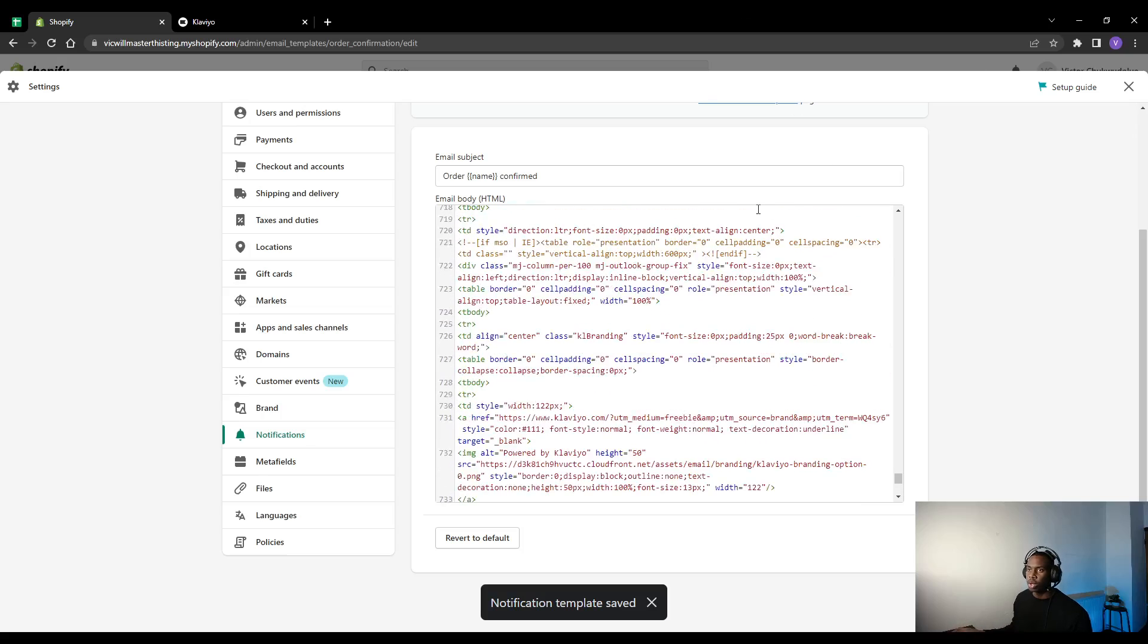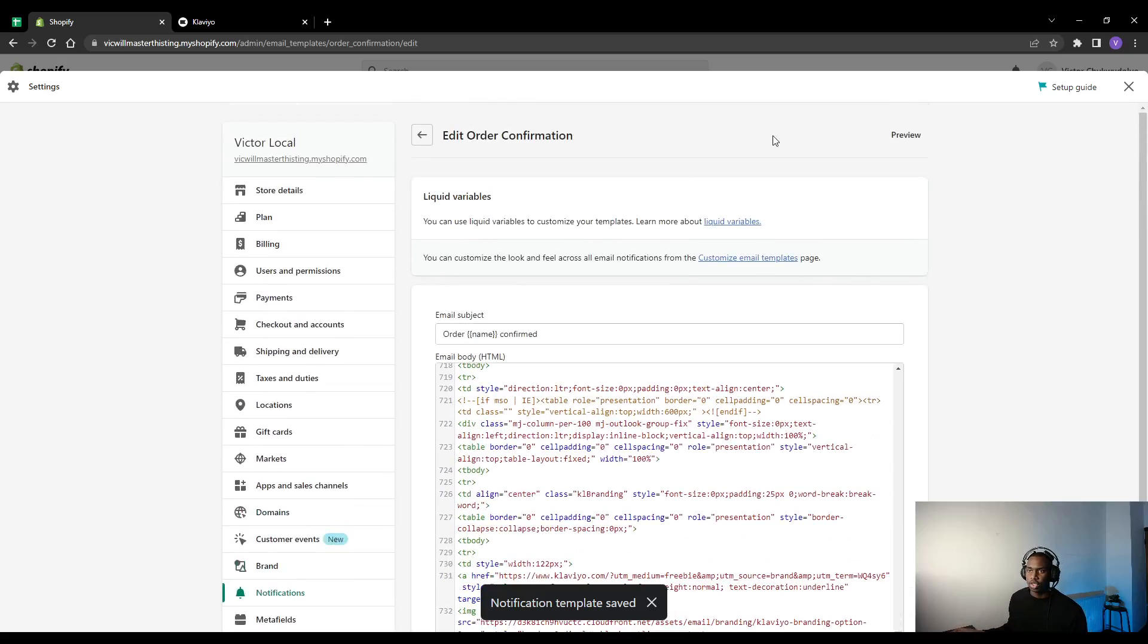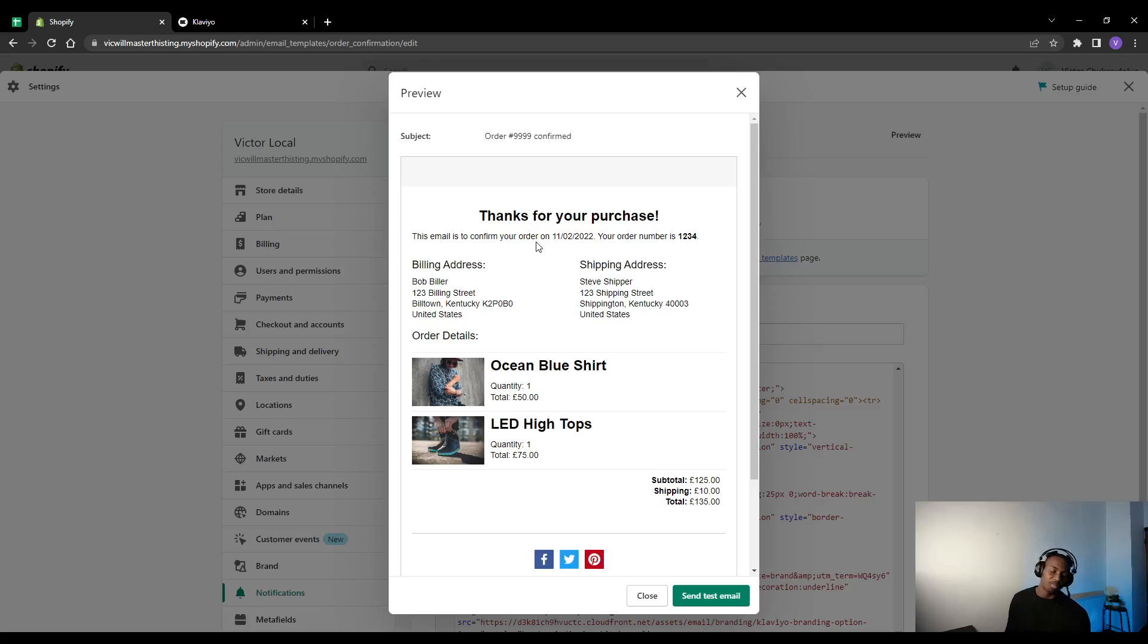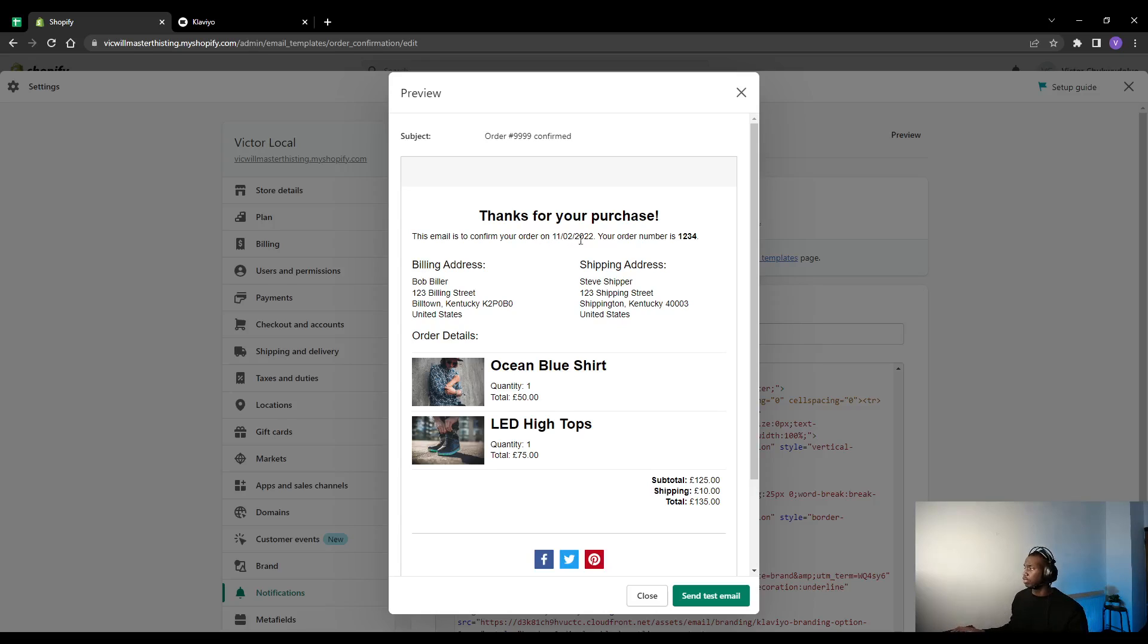And if you just go and preview, it'll just show you exactly what it looks like. If you have your logo in there and you have your text in there, it's going to look a lot better than the default Shopify one. Thanks for watching.